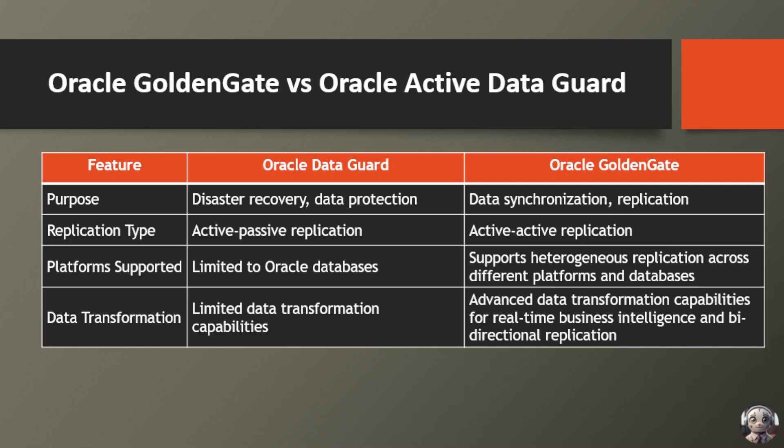In terms of platforms supported, Oracle Data Guard is limited to Oracle databases, while Oracle GoldenGate offers heterogeneous replication capabilities, allowing data synchronization across different platforms and database types.